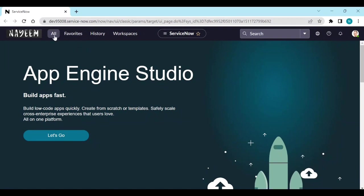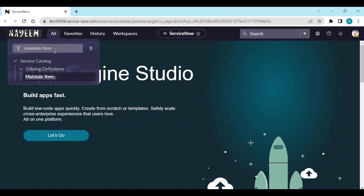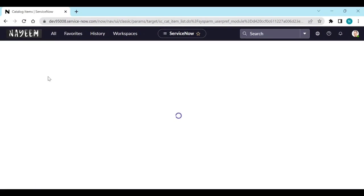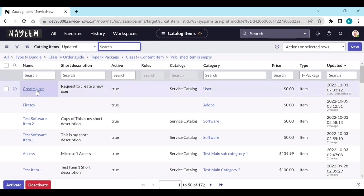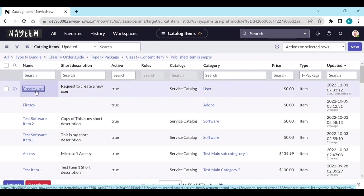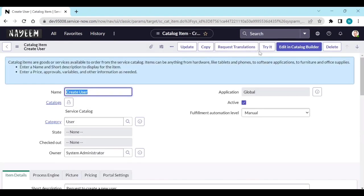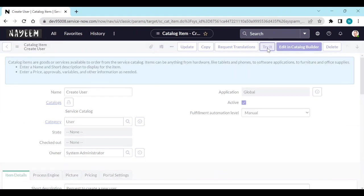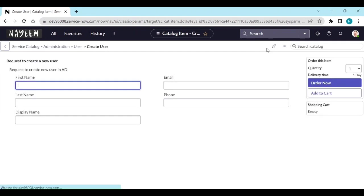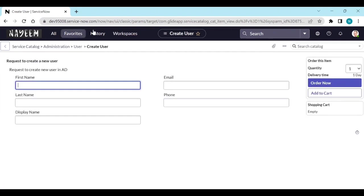For example, if I go to maintain items and I open a create user item and if I click on try it, it opens in IT view. It doesn't open in portal view. To open in portal view, what we need to do?